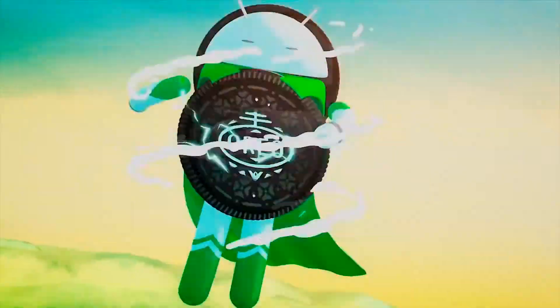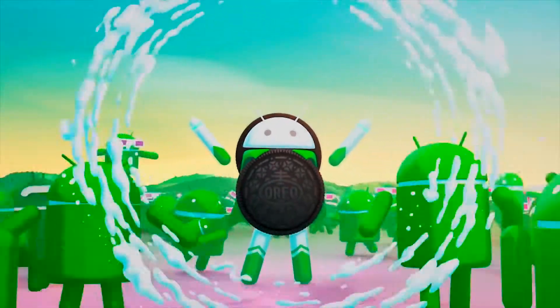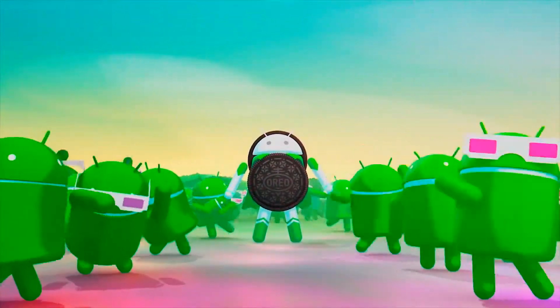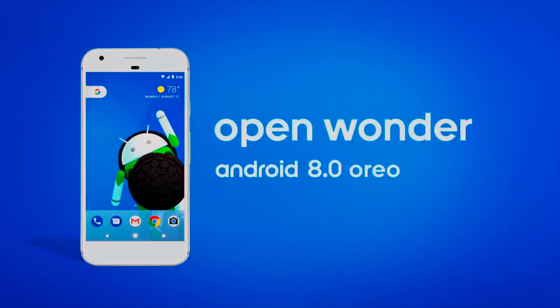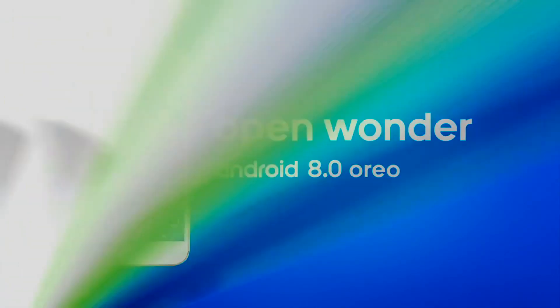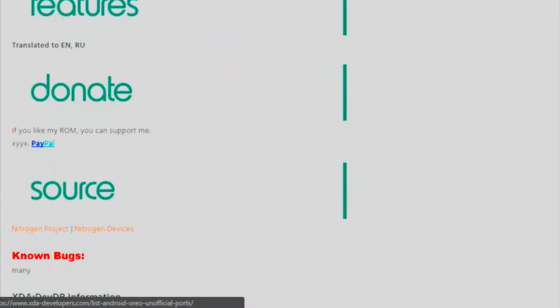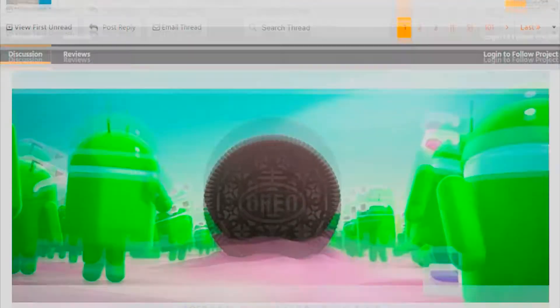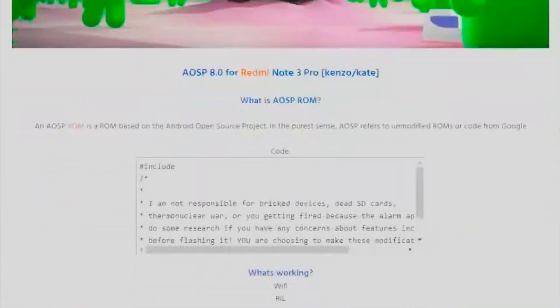A while ago, Redmi Note 3 received unofficial updates for Android 8.0 Oreo, but those ROMs were too buggy to be used as a daily driver, so I didn't make a video back then. Now two ROMs are available — one is Nitrogen OS and the other is an independent ROM named Android O for Redmi Note 3. Both are based on AOSP, so let's see how to install them and which one is better.